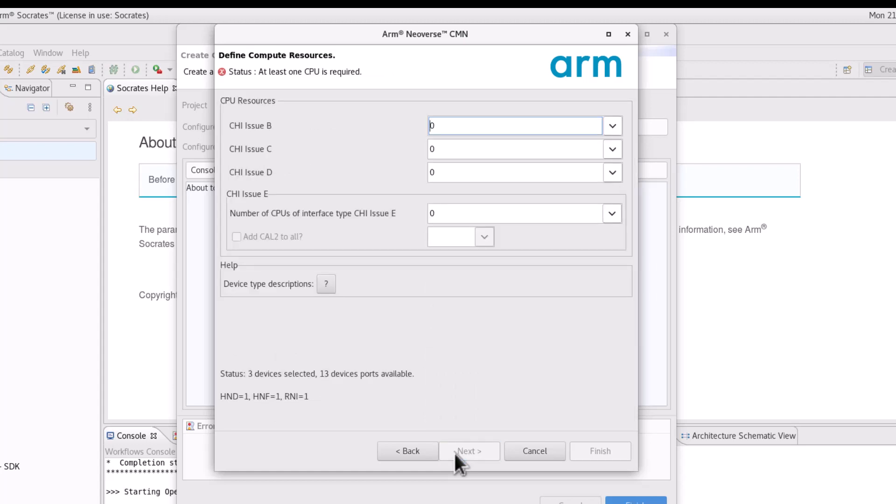The next page is used to define the compute resources of the mesh. The Socatus has a built-in on-the-fly design rule checks, which will ensure that your mesh is free of errors and correct by construction.